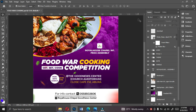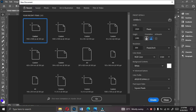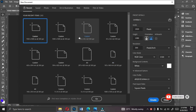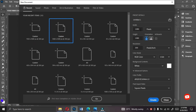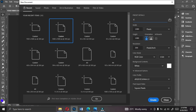To start this design, we need to first create our new document. The shortcut is Ctrl+N. Once you press Ctrl+N, this is your new document where you set your size. This is for social media, so the width is 1080, the height is 1080, designing in pixels. Resolution is 300 RGB because we are not printing. Let's give it a name like 'church flyer' and then go ahead and click Create.